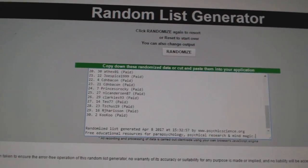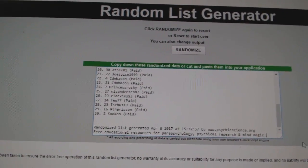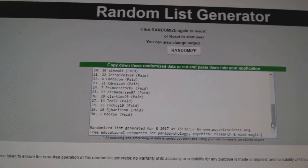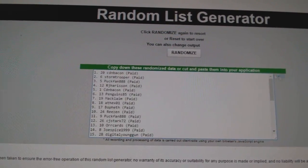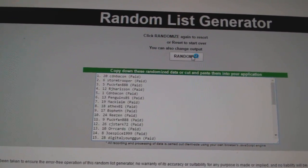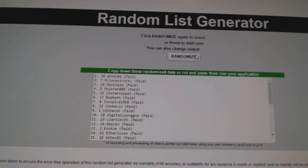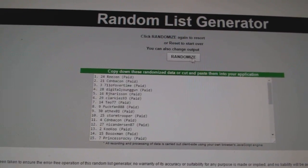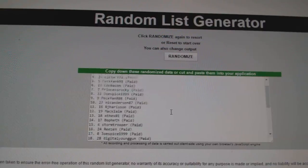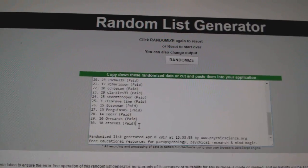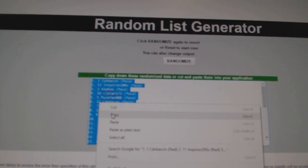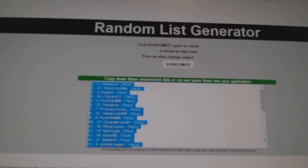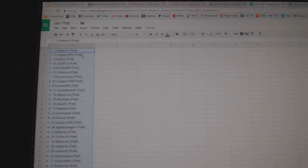Team Random C&C Group Break 7182. I'm going to do three times starting with all of the names. One, two, three. Copy. Paste.